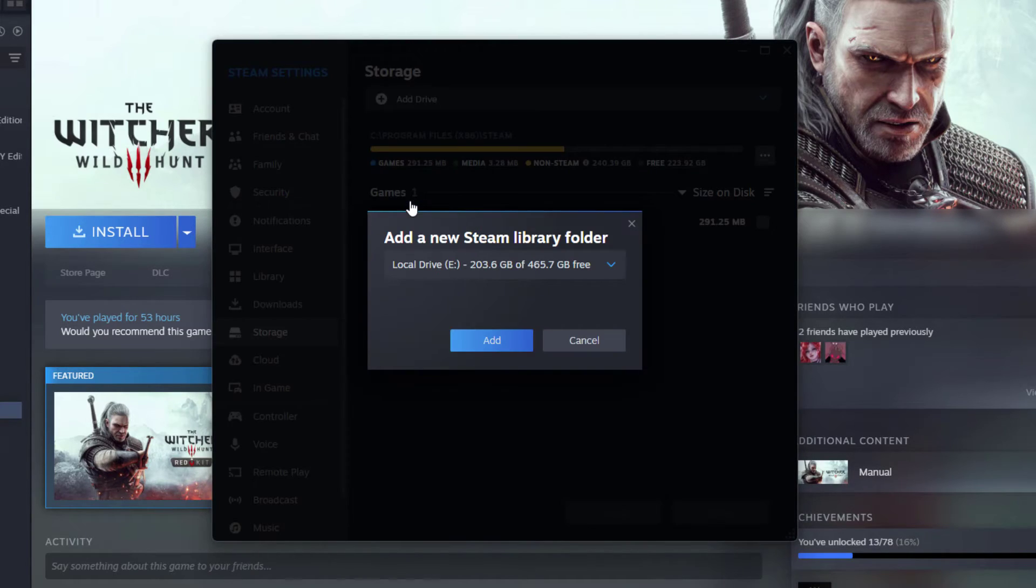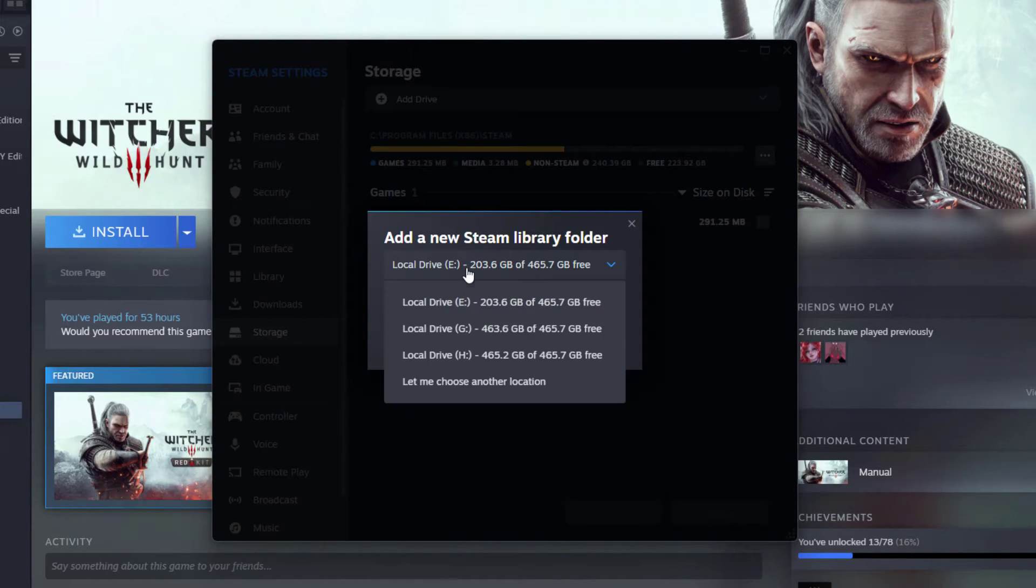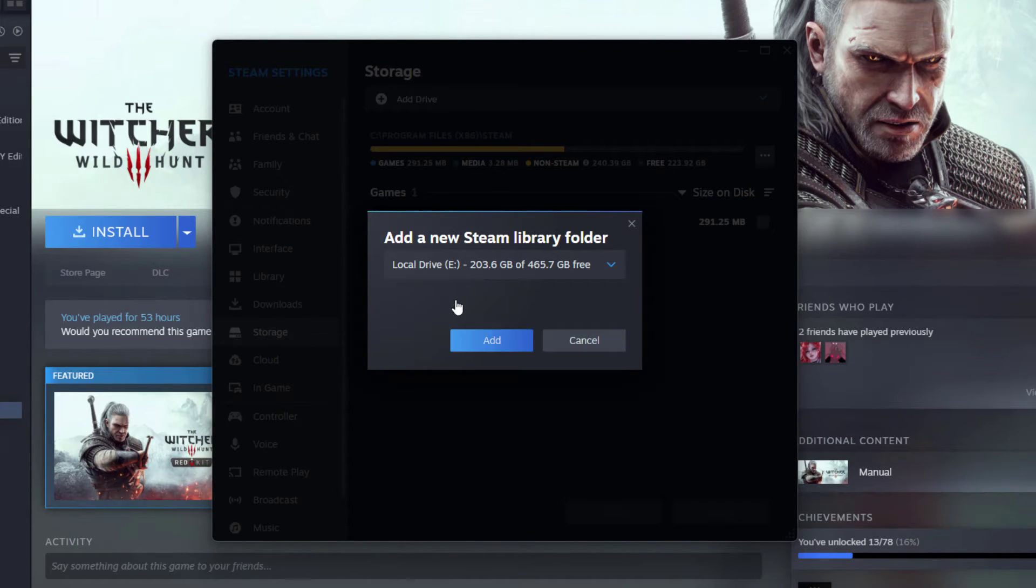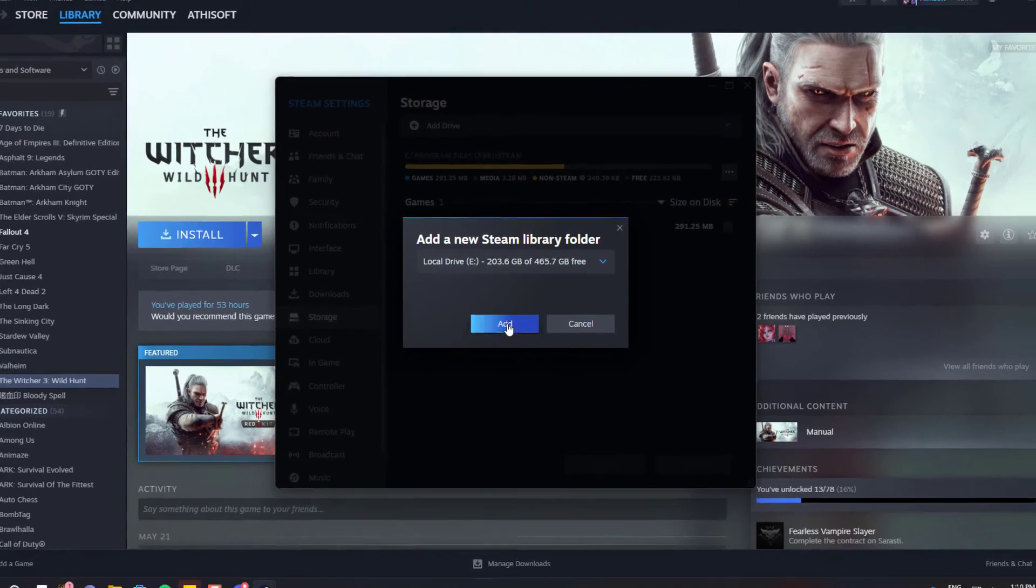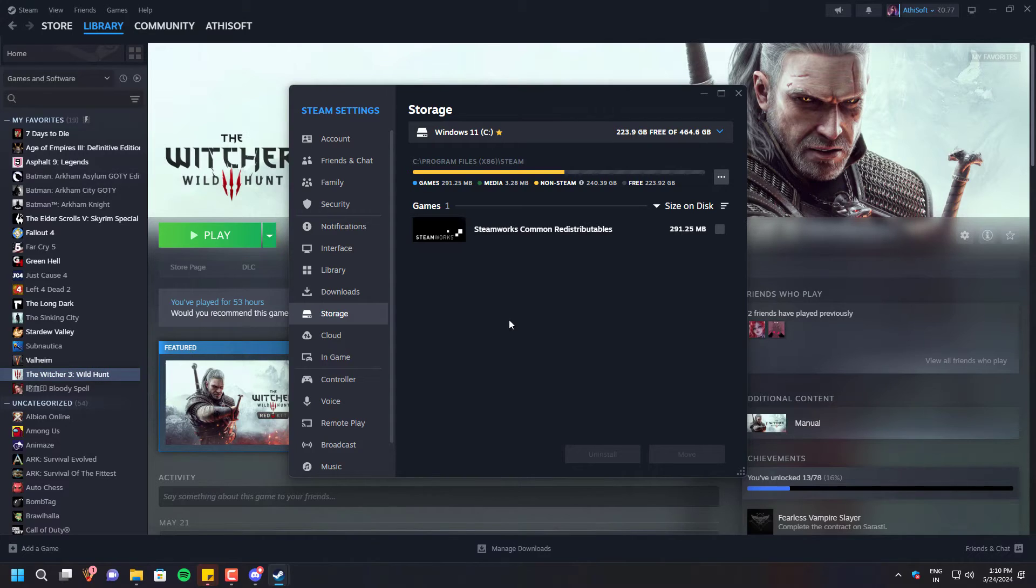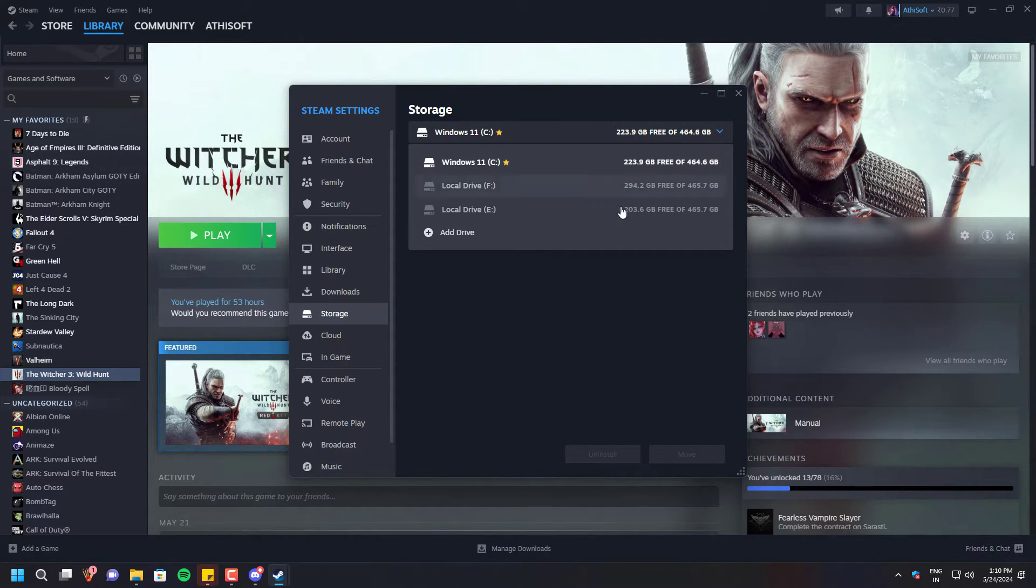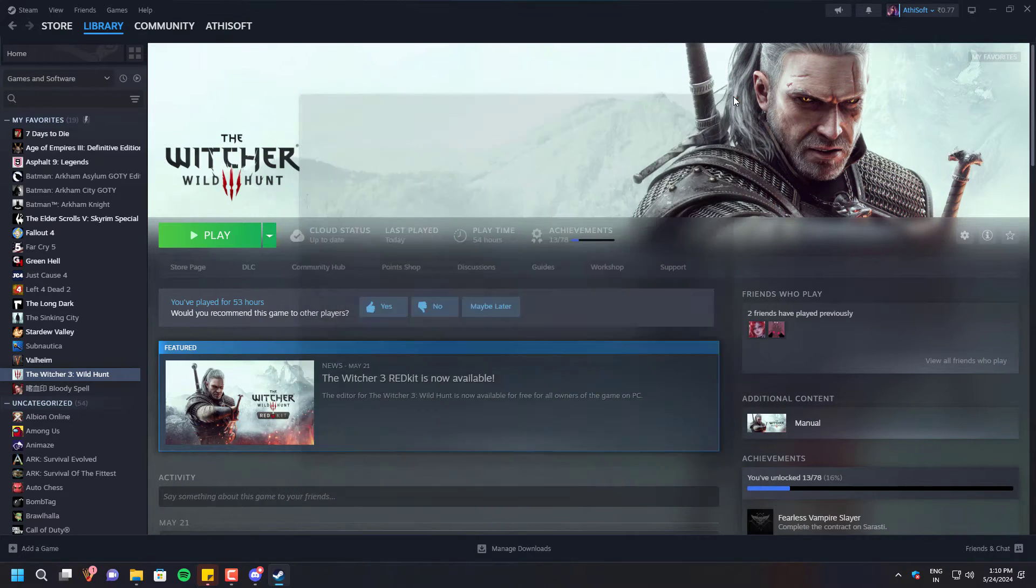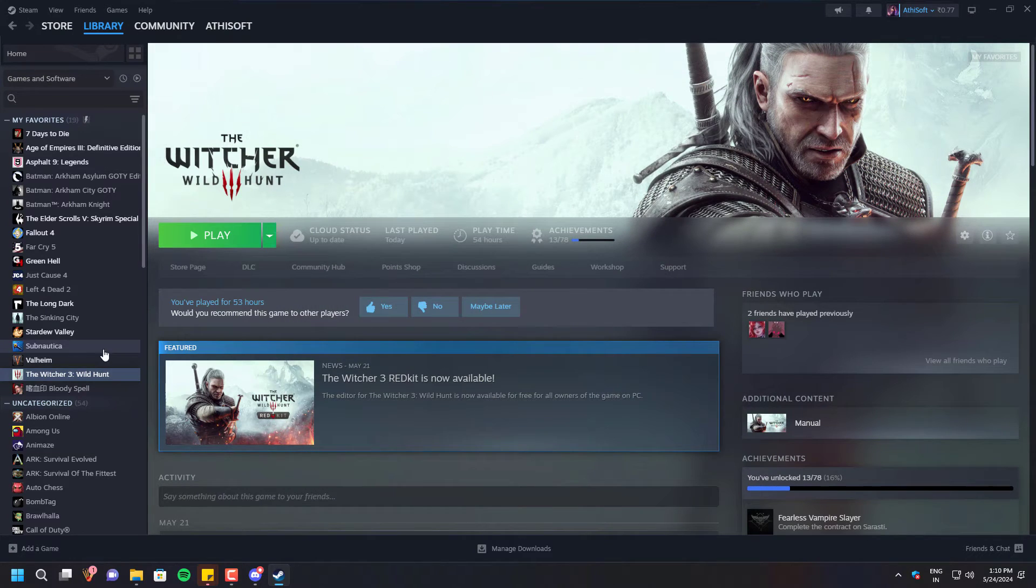Once I added this, all of my games are now visible to play. As you guys can see, I didn't have to install it again.